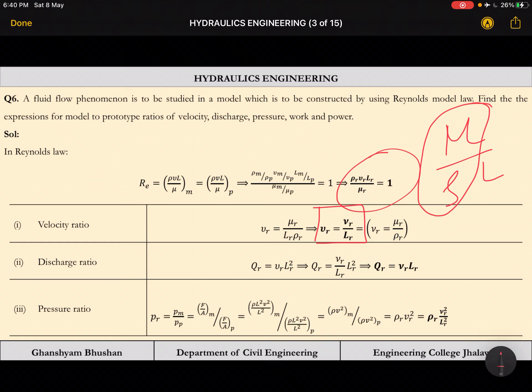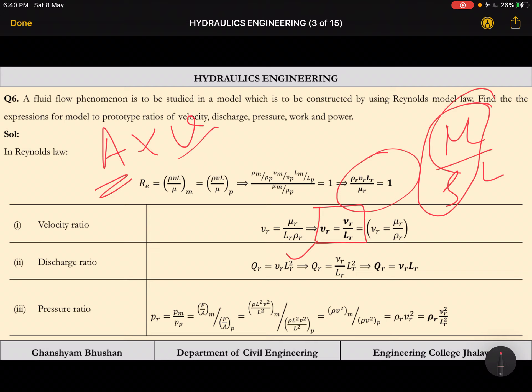Discharge ratio Qr = area ratio × velocity ratio. Area scales as Lr², and we already have Vr = nu_r / Lr, so Qr = Lr² × (nu_r / Lr) = nu_r × Lr. Here nu_r is the kinematic viscosity ratio and Lr is the length ratio.